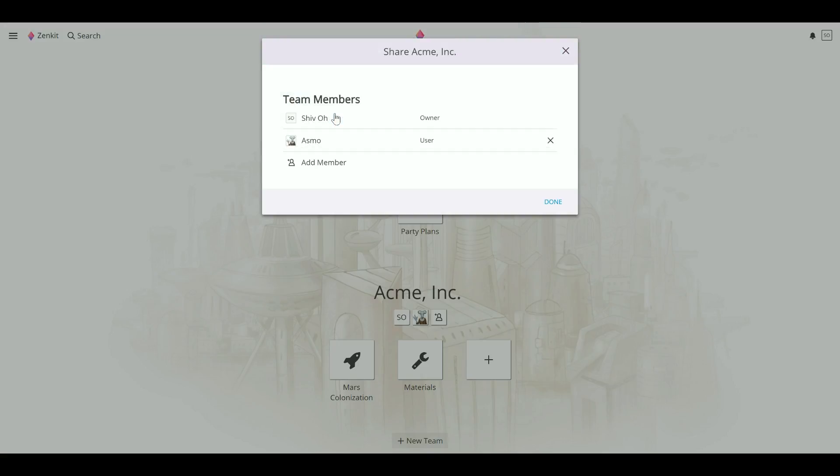To invite a brand new person to Zenkit, you can type in their email address instead of username to send them an invitation.